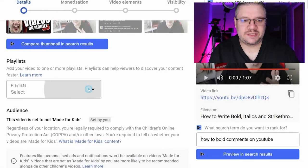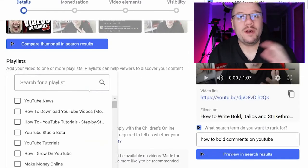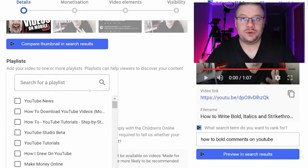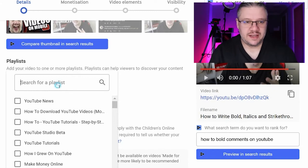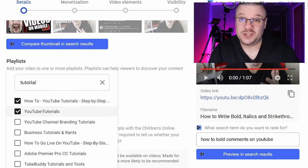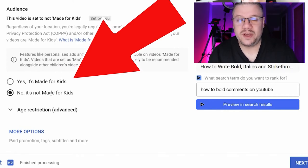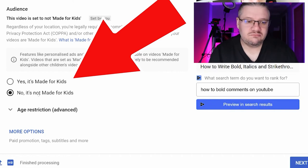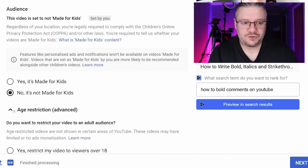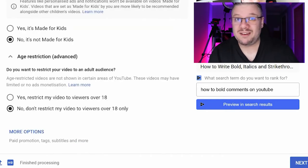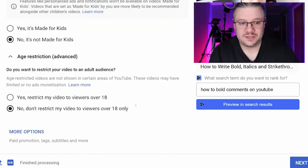Scrolling down to playlists — always make sure you're putting your video in some kind of playlist so people can continue rolling into your content. Mine are all tutorials, so I have a tutorials playlist set up. Next: is it made for kids? No — I'm not playing with kids' toys, it's for adults. Age restriction — there's no swearing, no inappropriate content, no blood, guts, or gore, so I don't need to tick that.